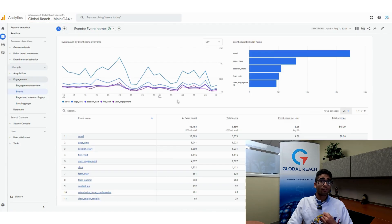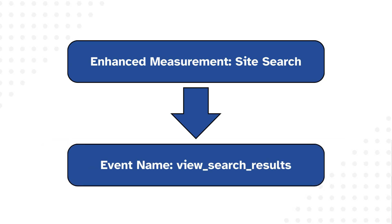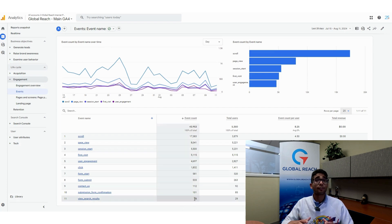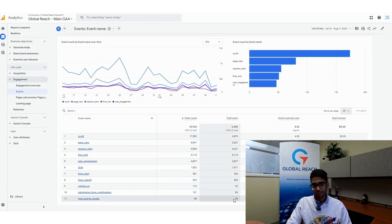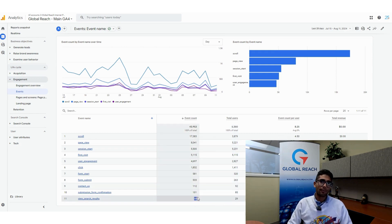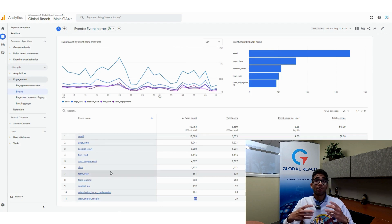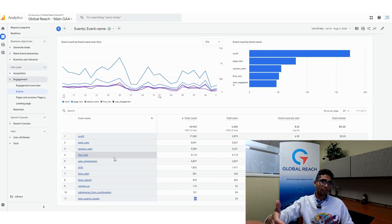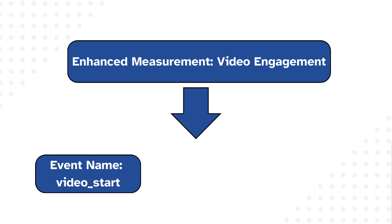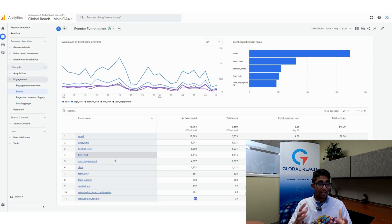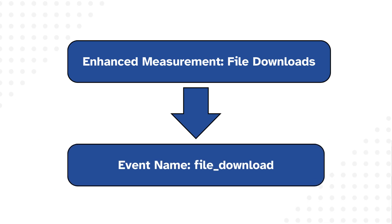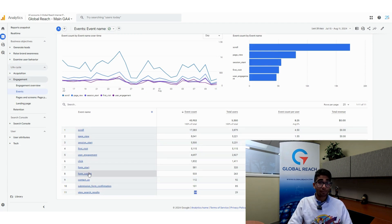For Site Search, the event comes through as 'view_search_results,' and the event count tells you how many times the search feature was used. For example, 29 total users triggered the search event 58 times. For Video Engagement, the three events to look for are 'video_start,' 'video_progress,' and 'video_complete.' File Downloads come through as 'file_download.'